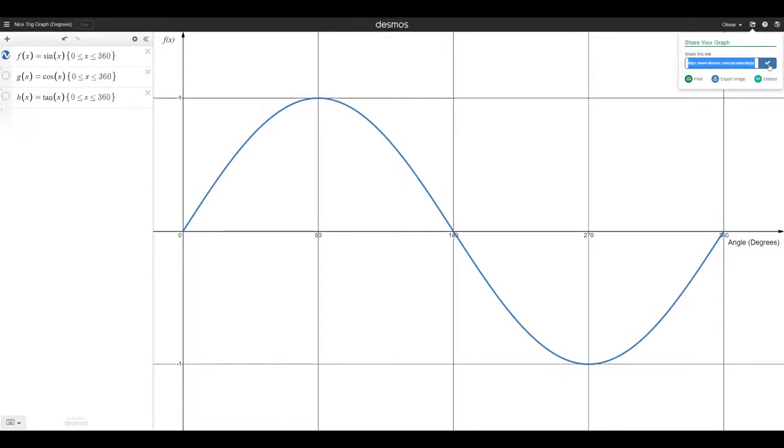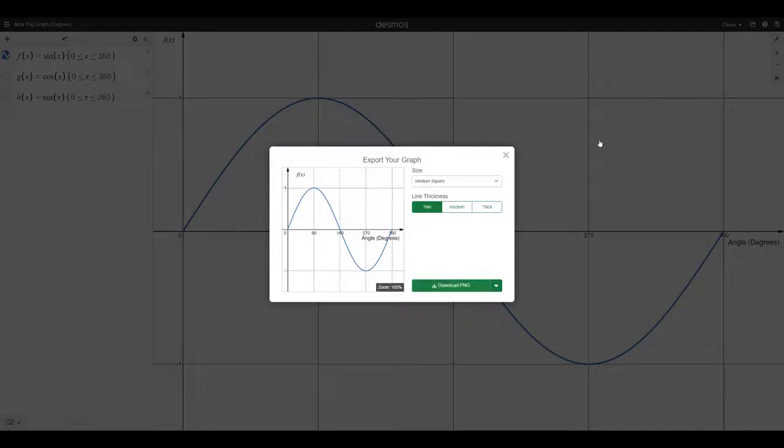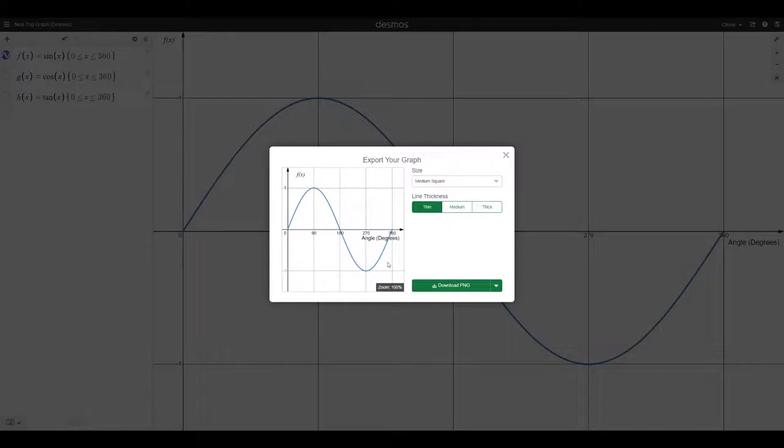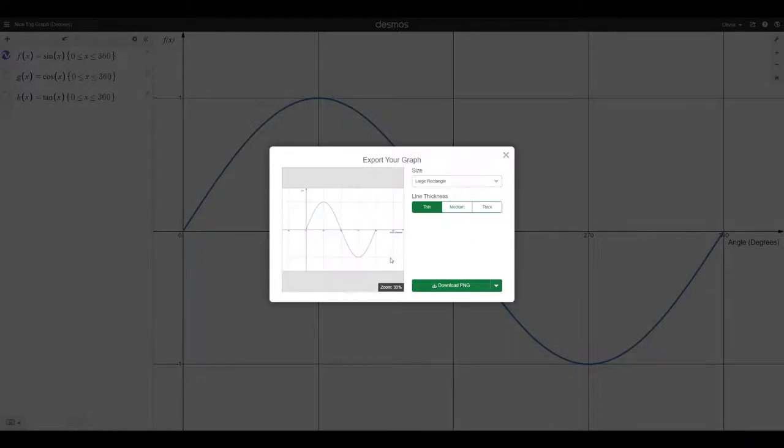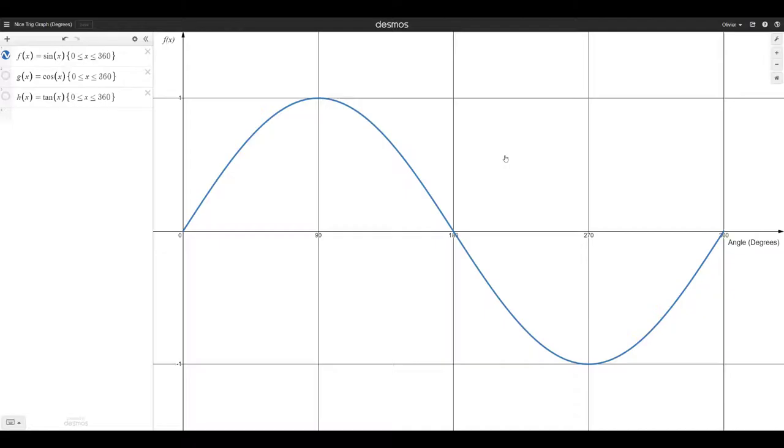So you're going to see the link in the description below. But you could also share this picture. So you see how this is a very nice picture of a graph, and you could even make it nicer. If you want, you can play around with different size of pictures. And now we're going to just recreate the same thing, but this time in radians.